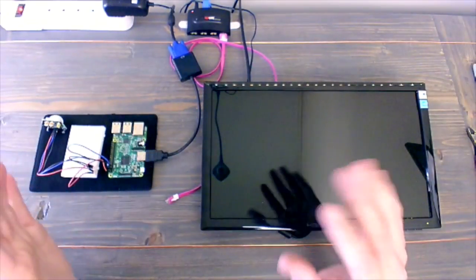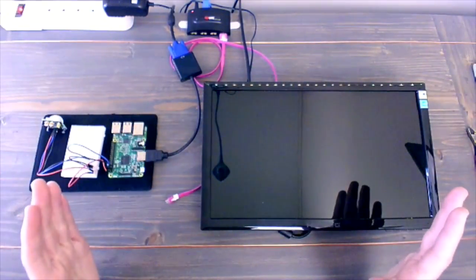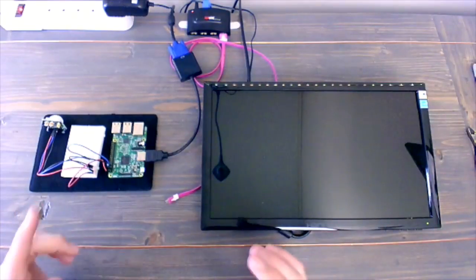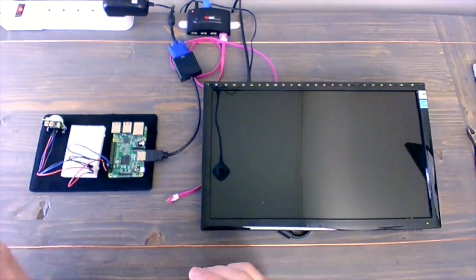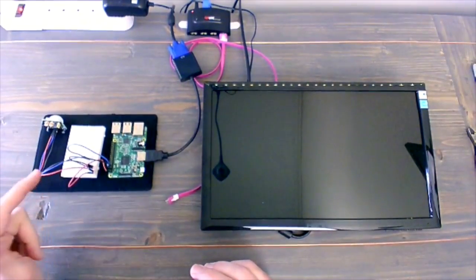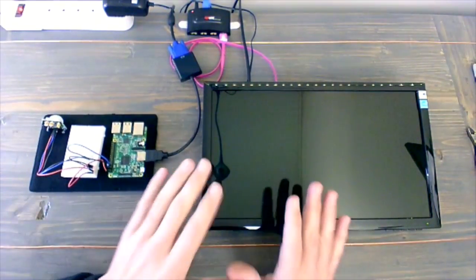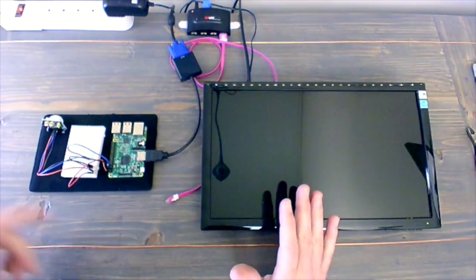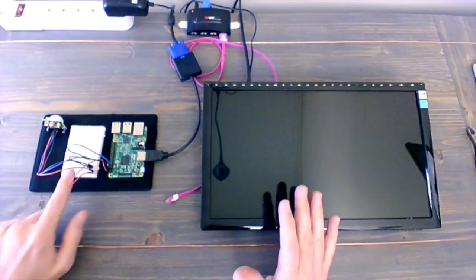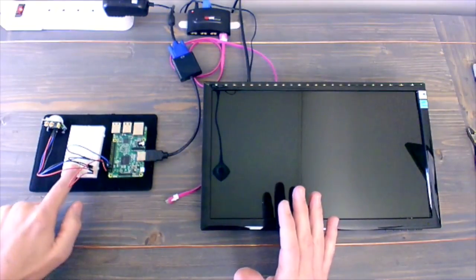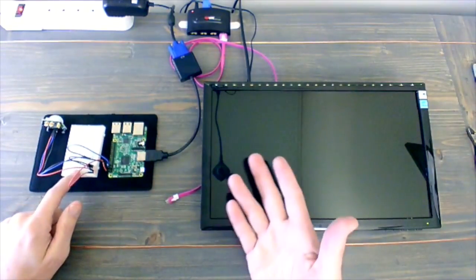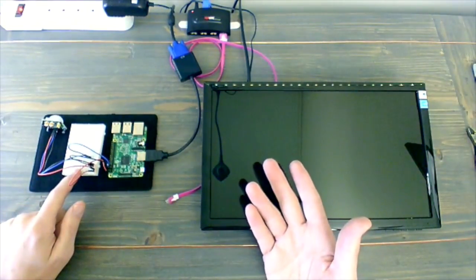Alright, so we're ready to run and set this up for the first time with all our components connected. We've got the monitor, the breadboard, and our motion sensor connected through the breadboard to the Raspberry Pi.